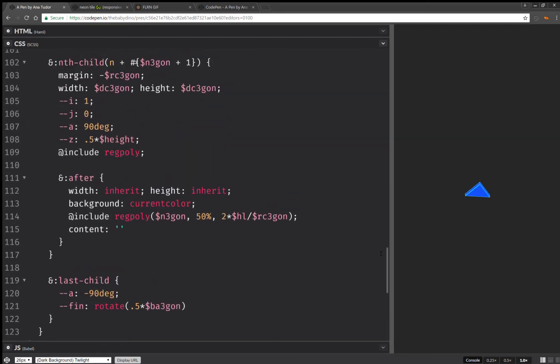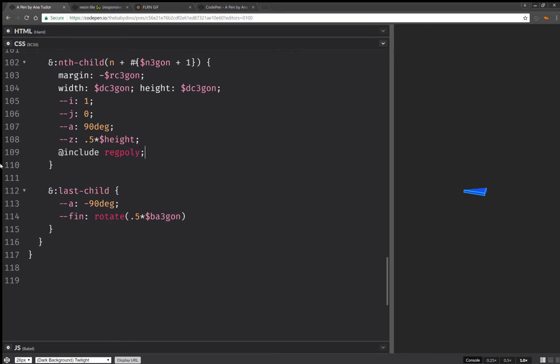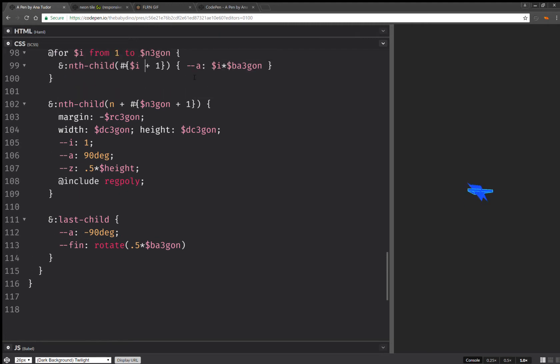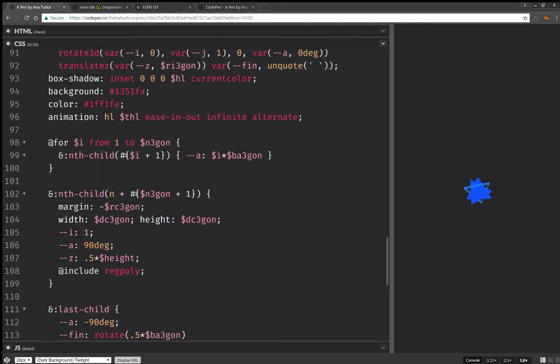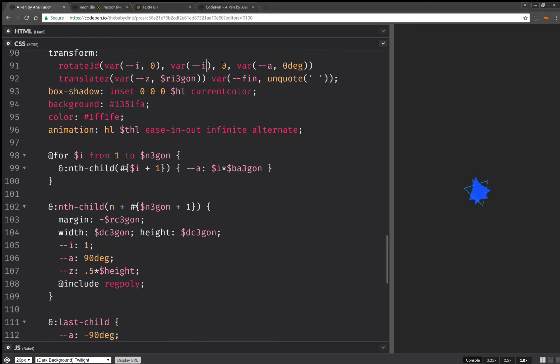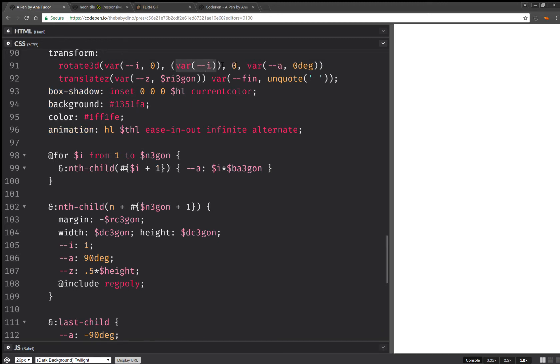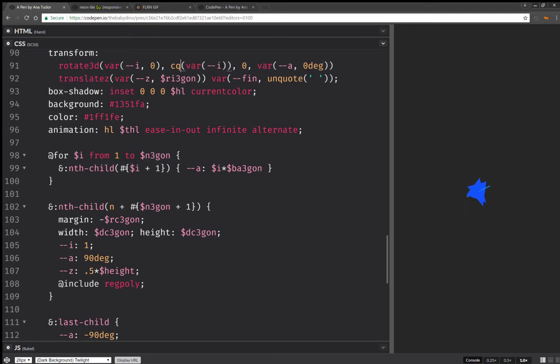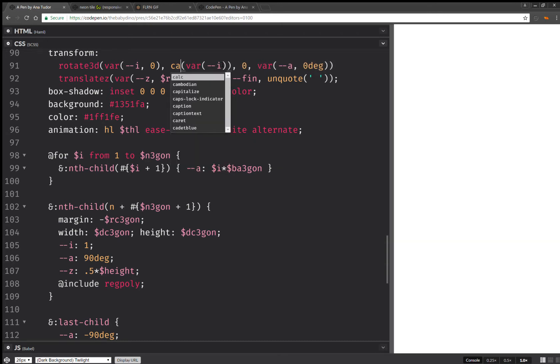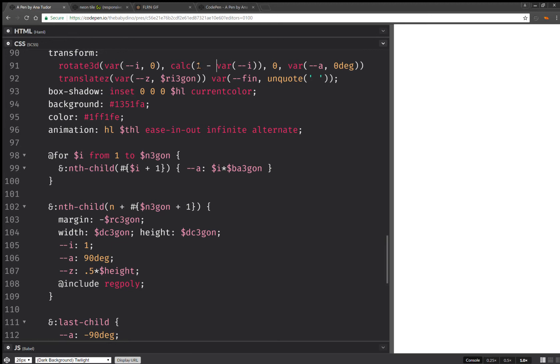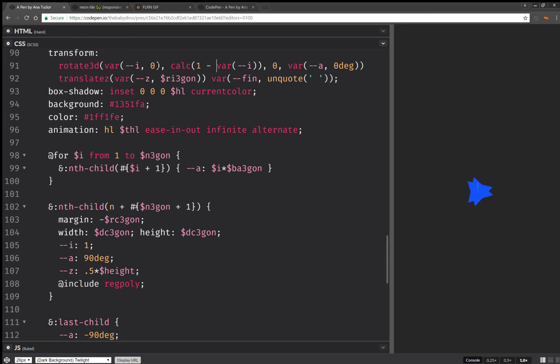Next thing I'll be removing is this after here. I'm going to remove this j as well. And here I'm going to replace it with 1 minus i. So I'm going to have calc 1 minus i.